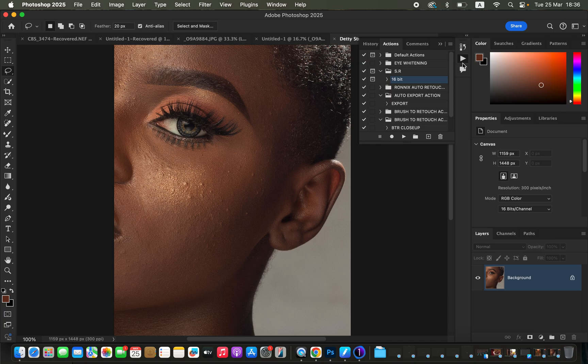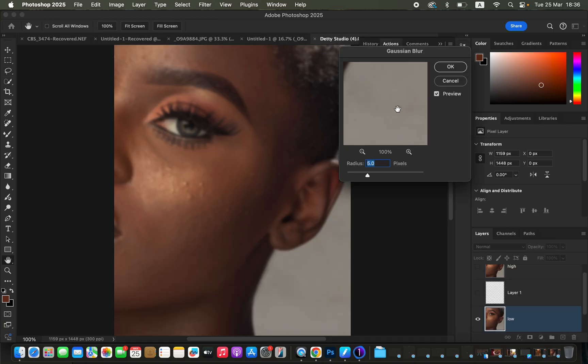I'm going to run the actions right here and play my skin retouching 16-bit action. As soon as you play the action, if the action was recorded well, it always stops at the point where you have to set the Gaussian blur radius for the image you're trying to edit — and this is the determining factor for retaining or losing the skin textures.